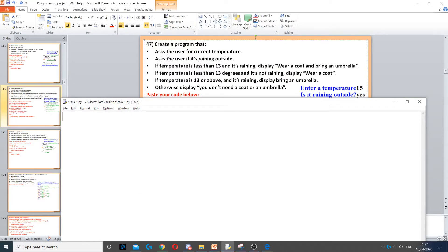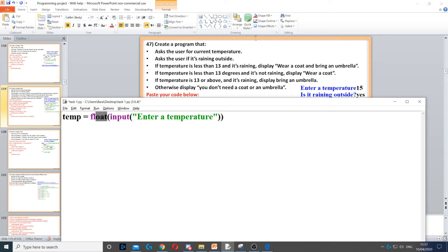Here we need to ask the user to enter a temperature. First we need to create a variable — we can call it temp — and we use float as it could be a decimal number, and then we put input to ask the user a question and we put the question in there.